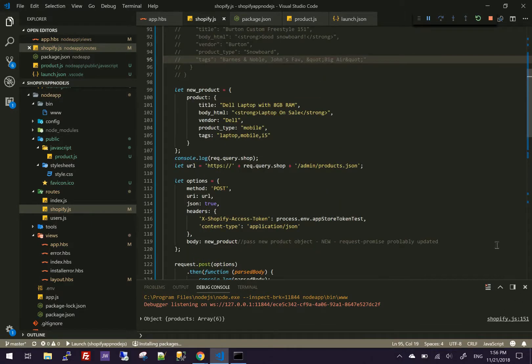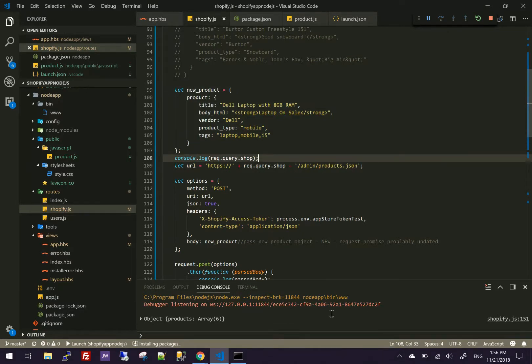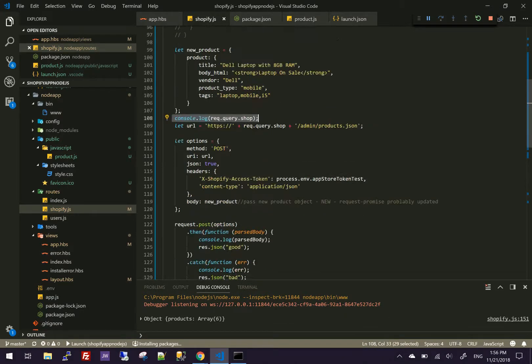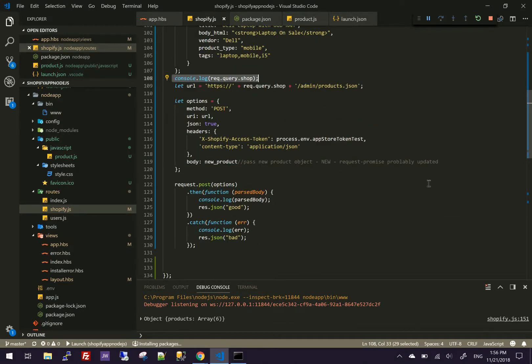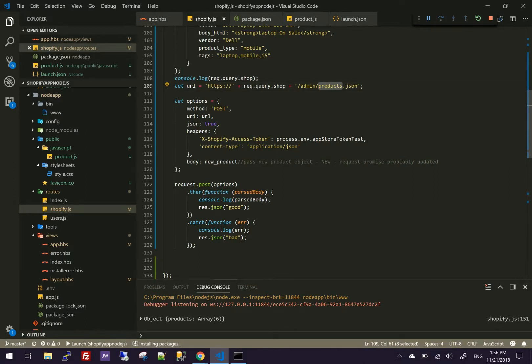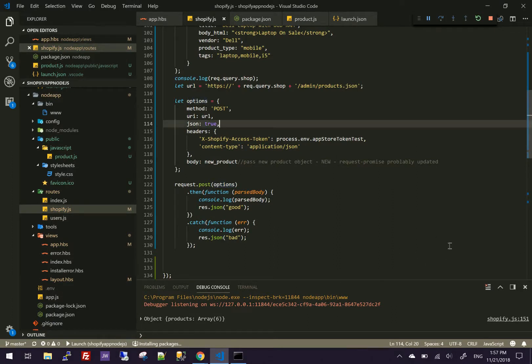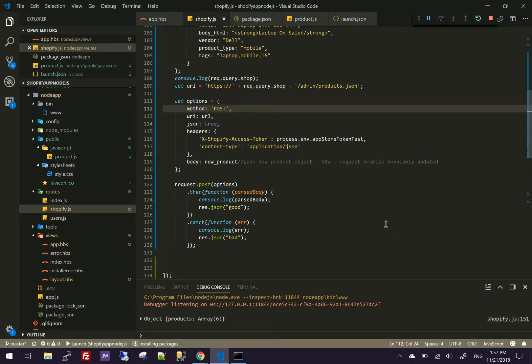And here is our object. This is just for logging. And this is our endpoint that we're going to hit. And this is the options. As you can see, you need to pass the URL post, the method, the headers, that's your token for your store.